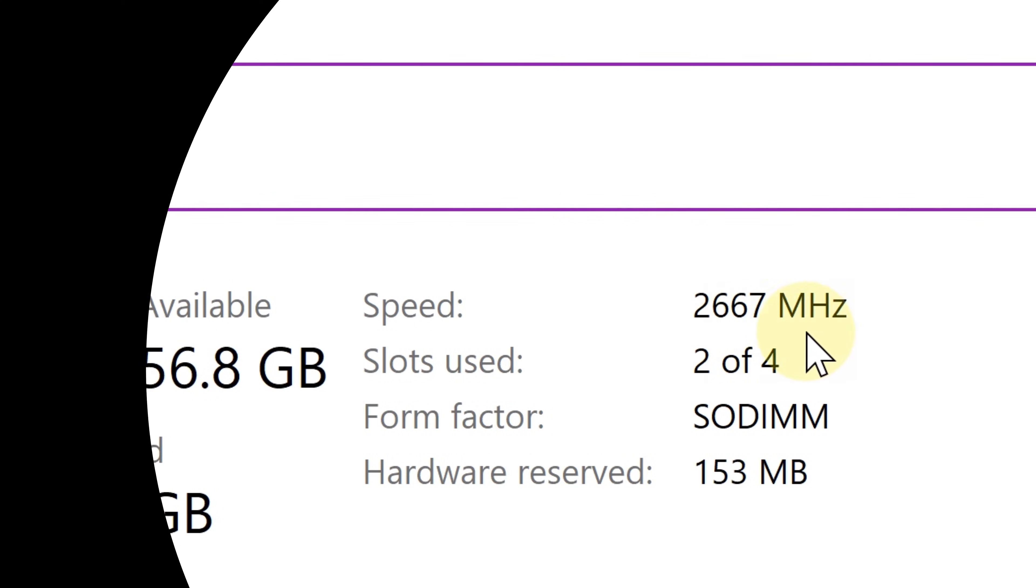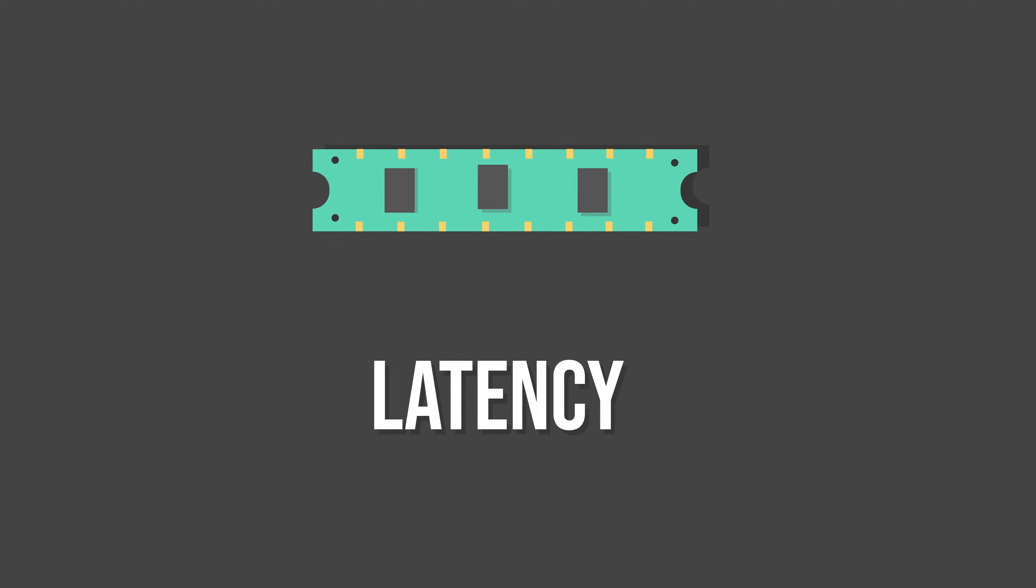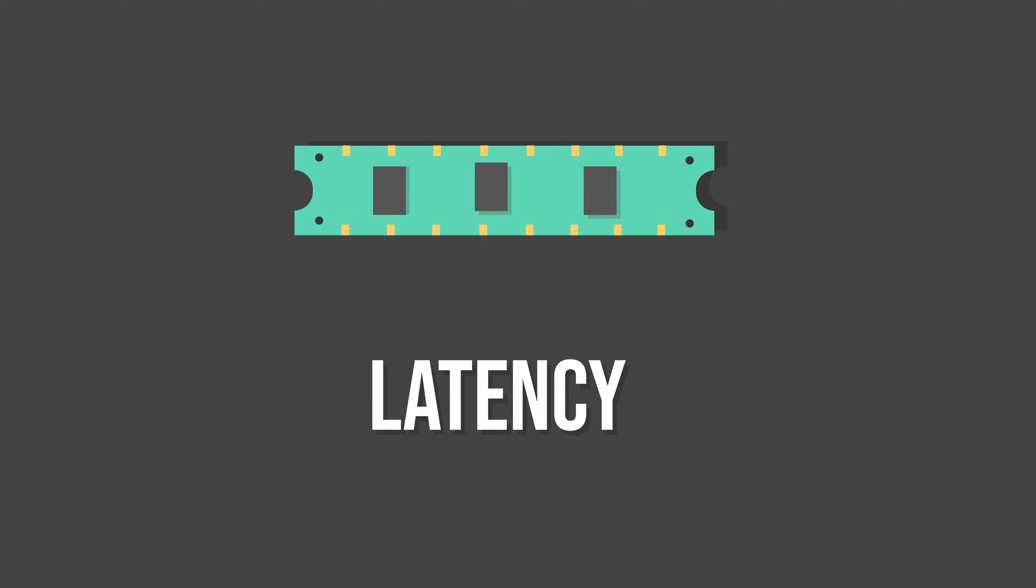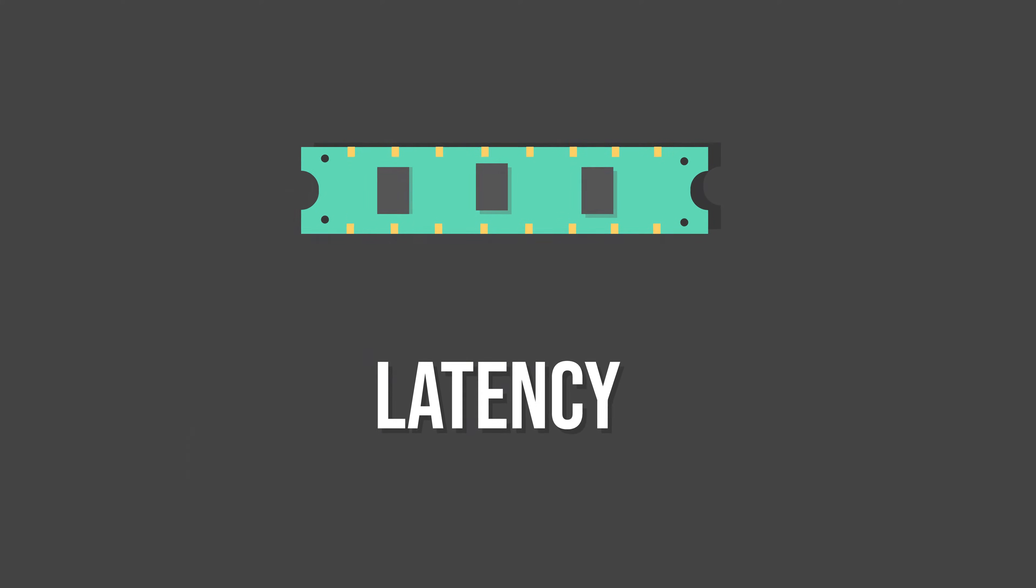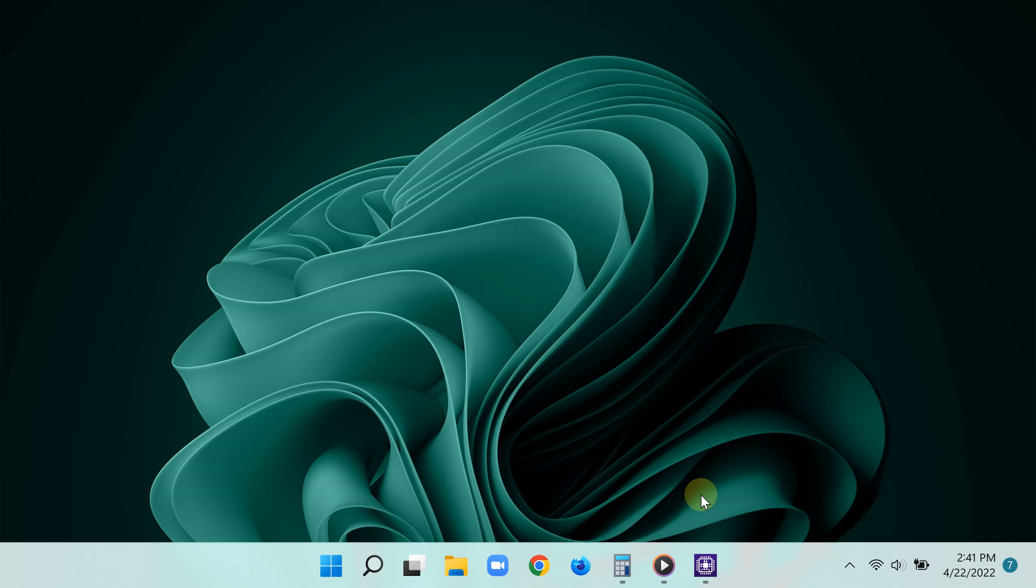But wait, there's more to it than that. While clock speed is in fact important, as a power user you also need to know the true latency of your RAM. In other words, how long does it take the RAM to start processing your request for data?